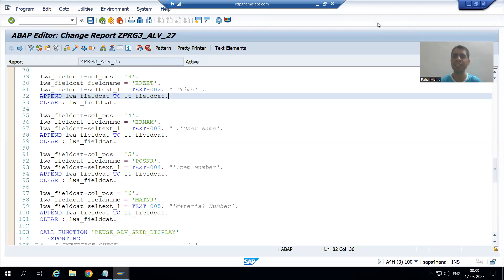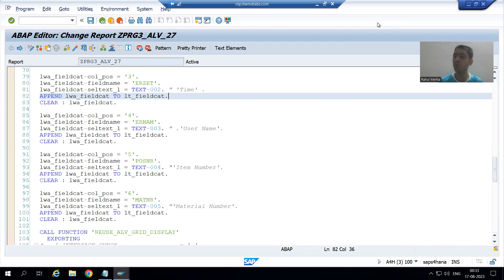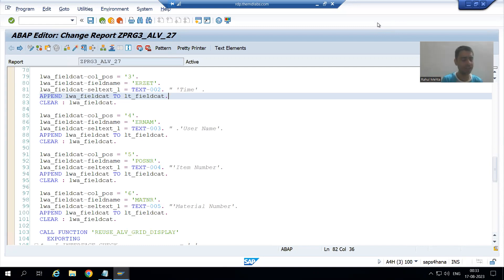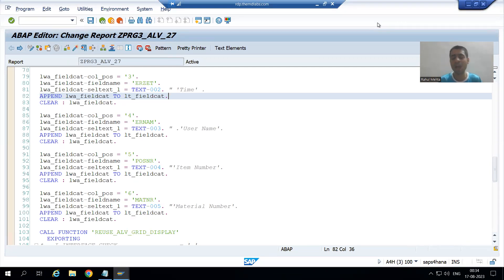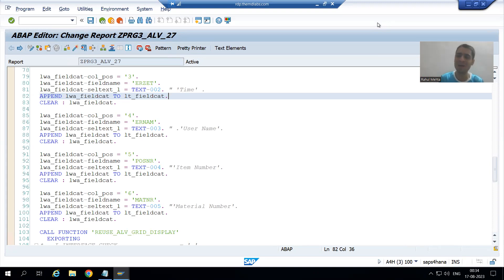We will continue the topic of performance tools. In the last video we started with the EPC tool — the Extended Program Check. It is for static code checking; there is no need to run the program. It will identify unwanted code in the program. For example, if you declare 20 or 30 variables and are not using them, this tool will identify all those things.